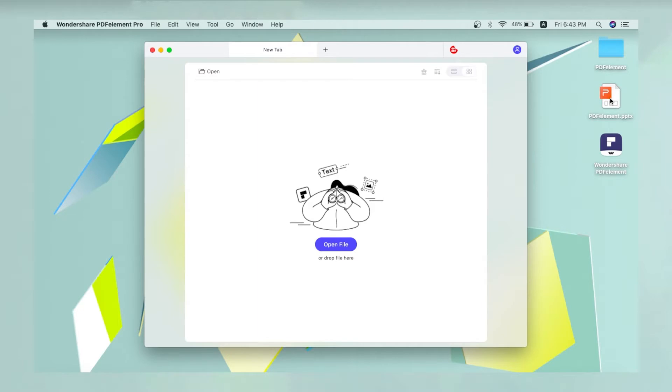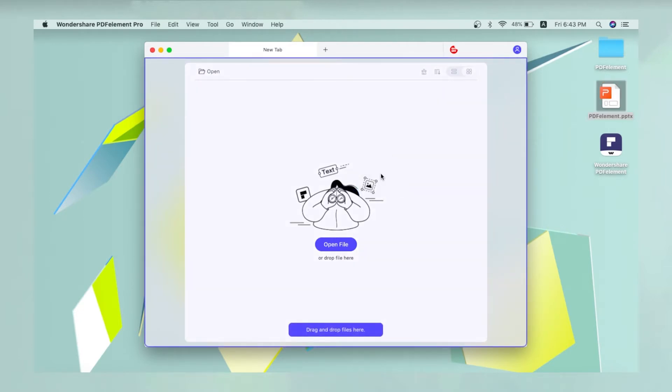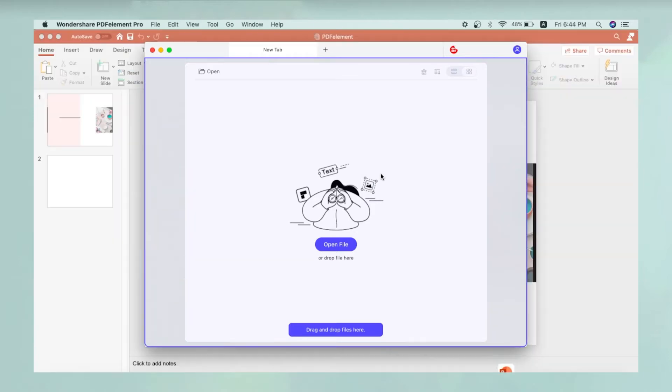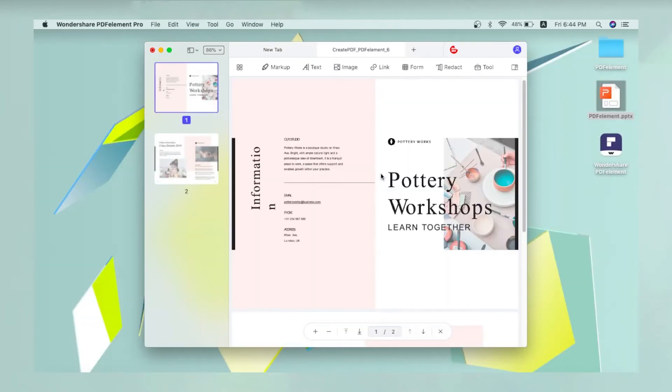An even easier way to convert a PowerPoint presentation to PDF is to drag it to the PDF element interface from its Finder location and just drop it there. The file will be converted almost instantly and displayed as a PDF file.